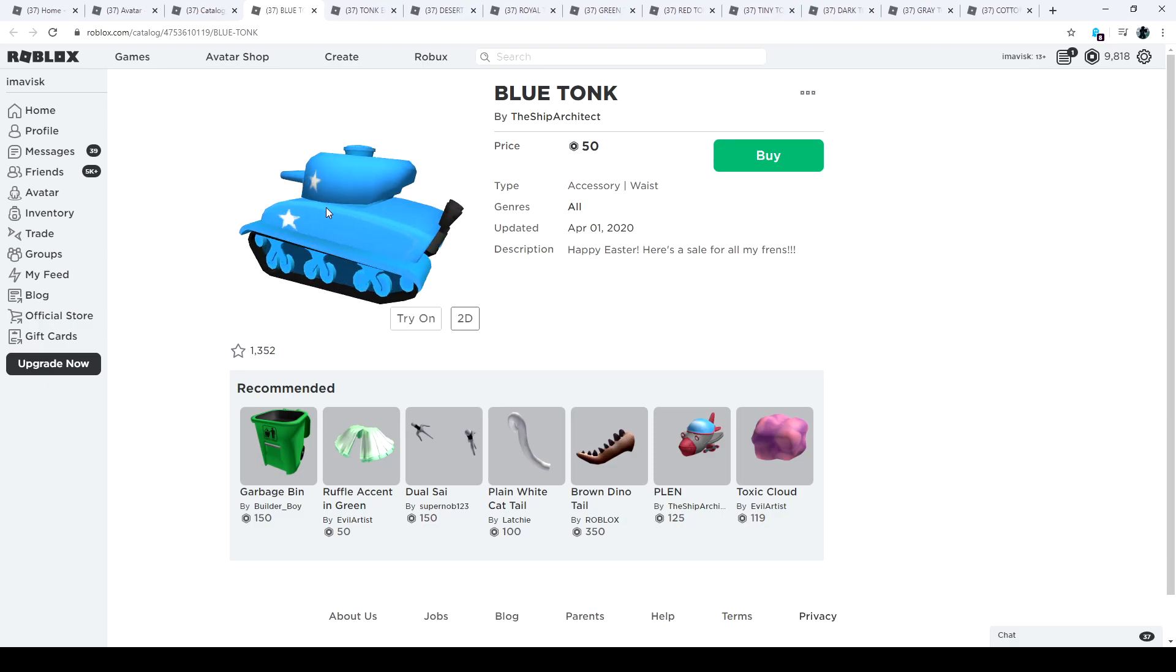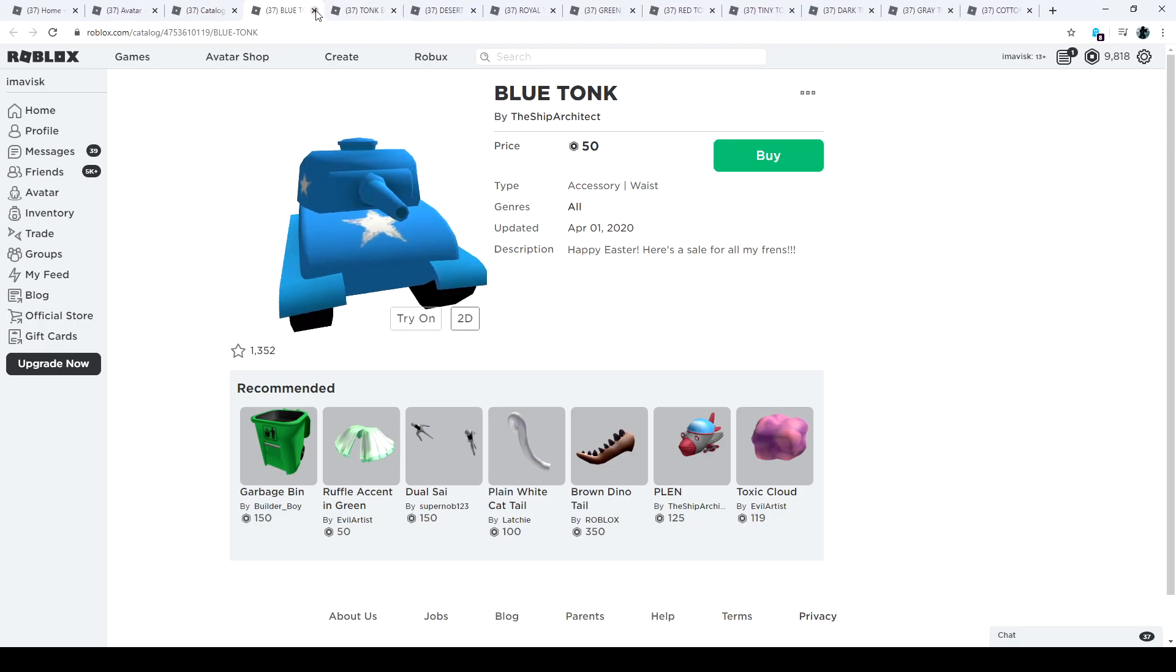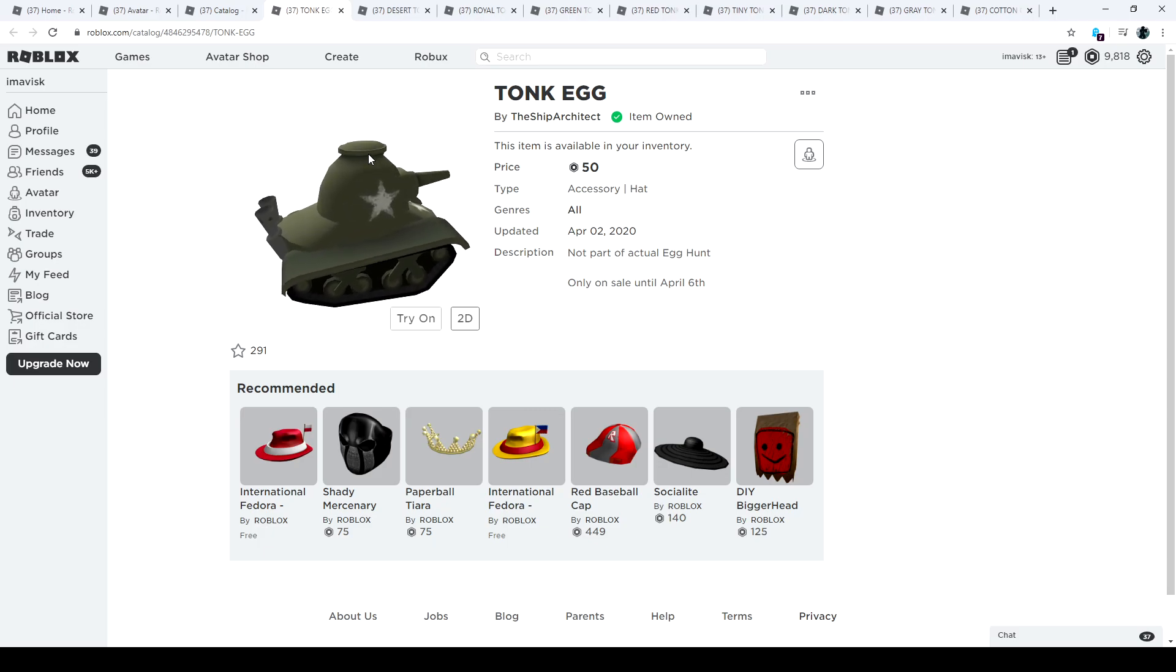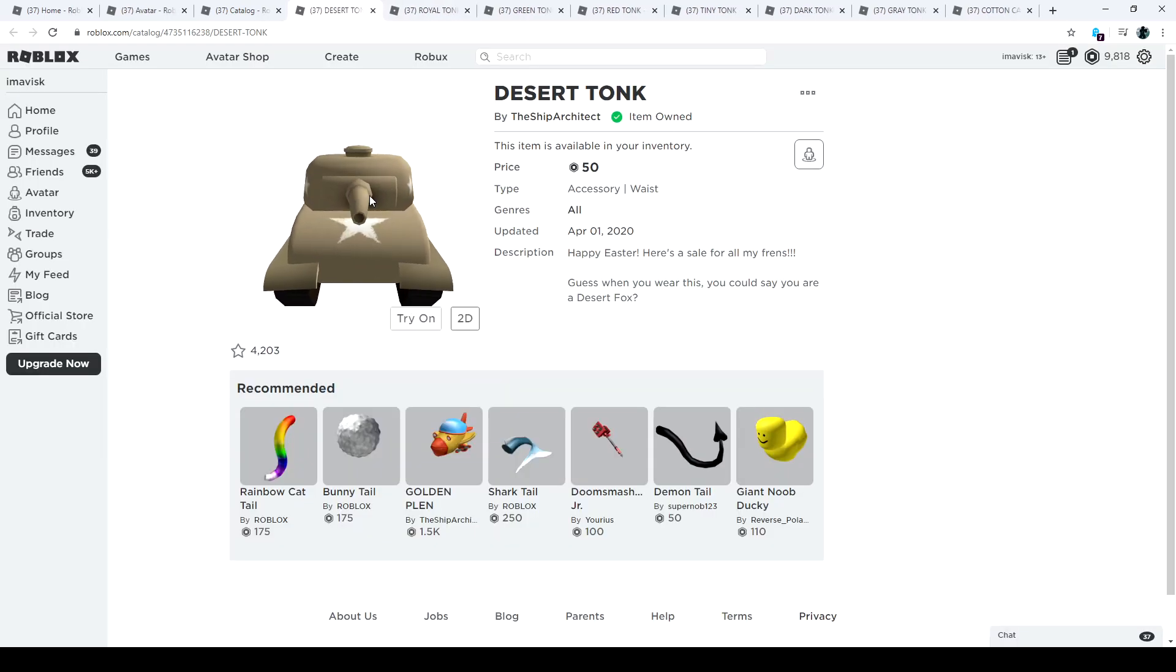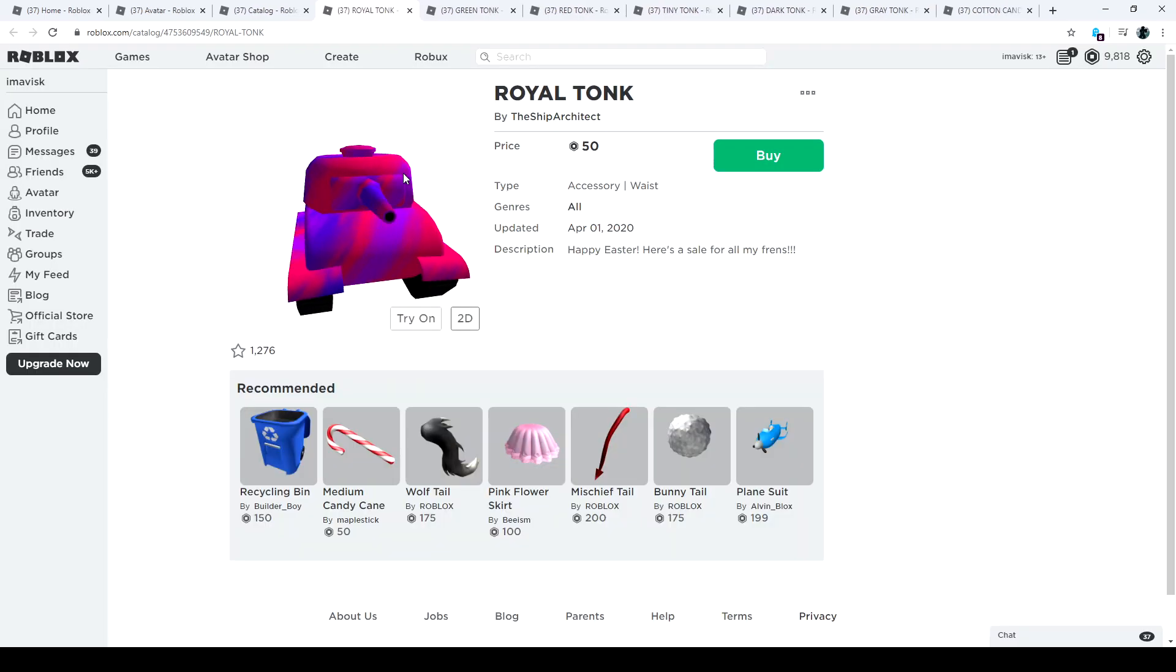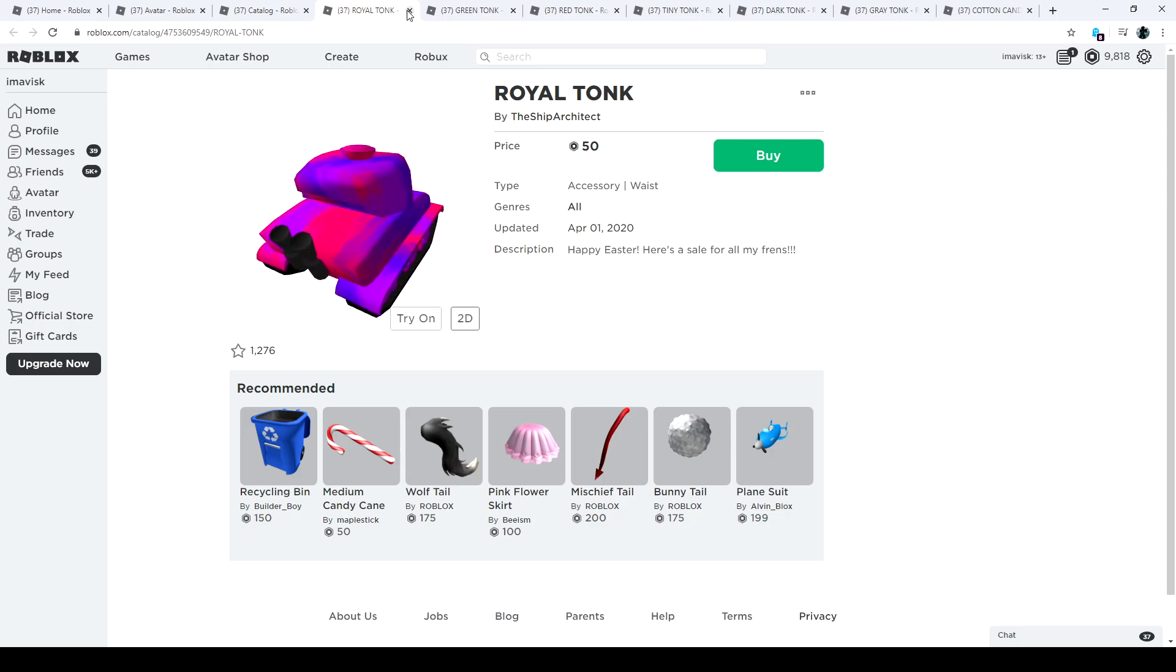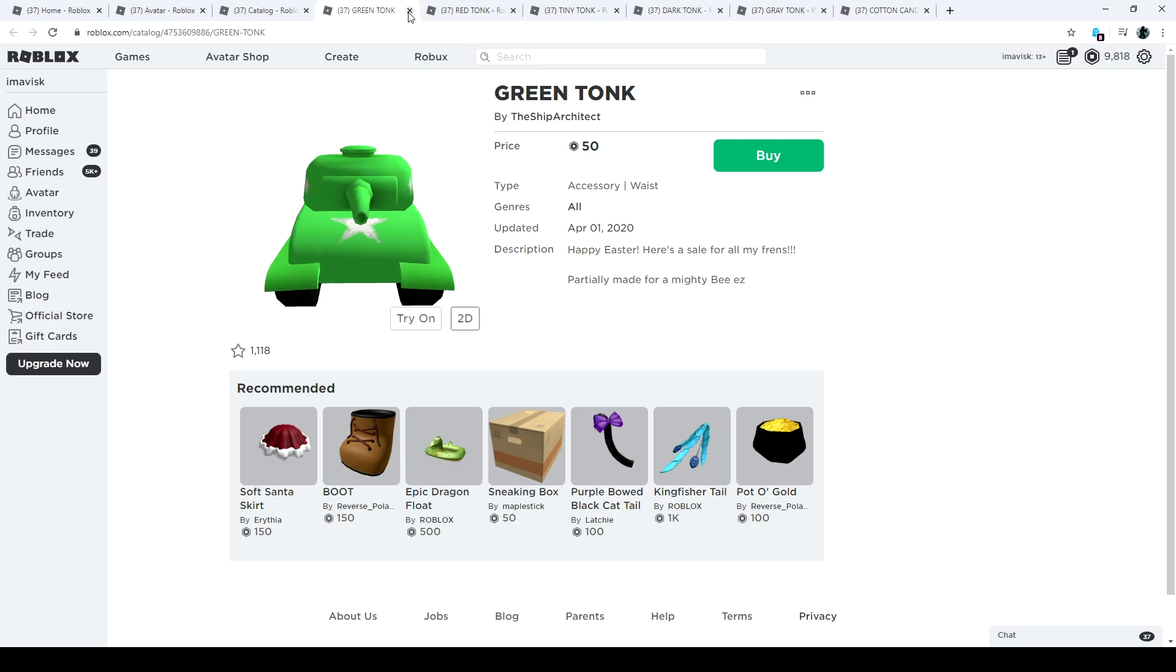We have the blue tonk, very nice one. Let's move on to the next one, there we have the tonk ag which I actually featured in a different video about timed items on Roblox. You should definitely check that one out. Let's move on to the next one, the desert tonk looks pretty awesome. Then we have the royal tonk for only 50 robux, looks also pretty nice with the combination of purple, pink, and red radish.